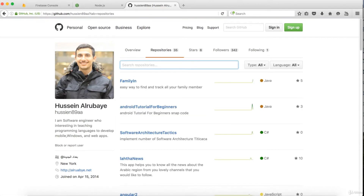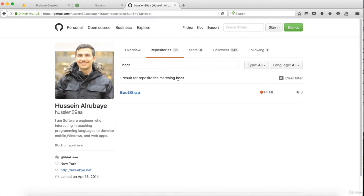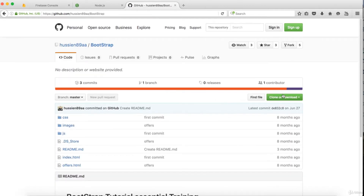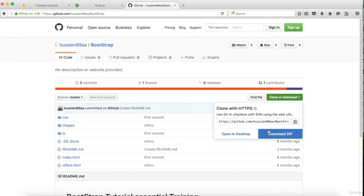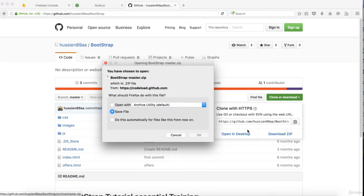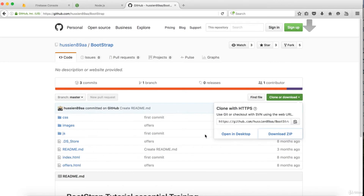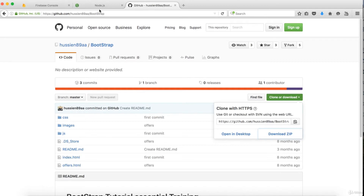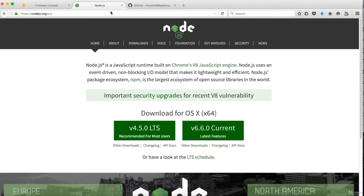I'll use this Bootstrap project — I just clone it and download it as a zip file. I add it to my files. This is a simple project with CSS, HTML, and JavaScript. I want to upload it to the server. First of all, I have to make sure I have Node.js on my computer.